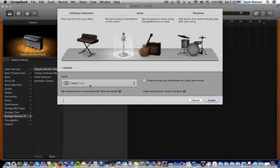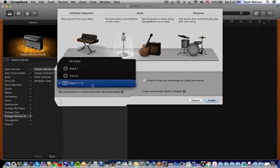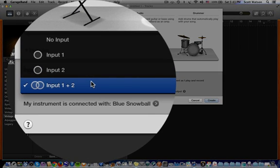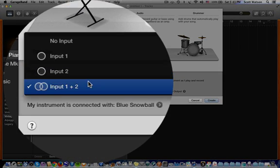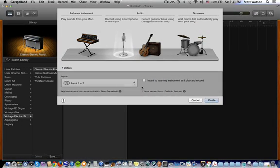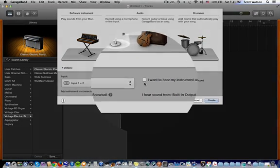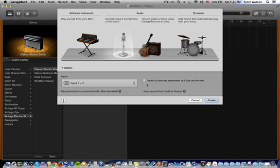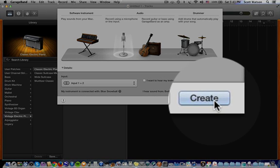And then because the Blue Snowball can either be used as a mono or a stereo mic you can choose whichever kind you want. I'm going to go ahead and just say stereo. If you want to monitor your sound you would check that. If you don't want to monitor your sound you can uncheck that. All of this can be done in GarageBand once we set up this microphone track as well. So let's just say create.